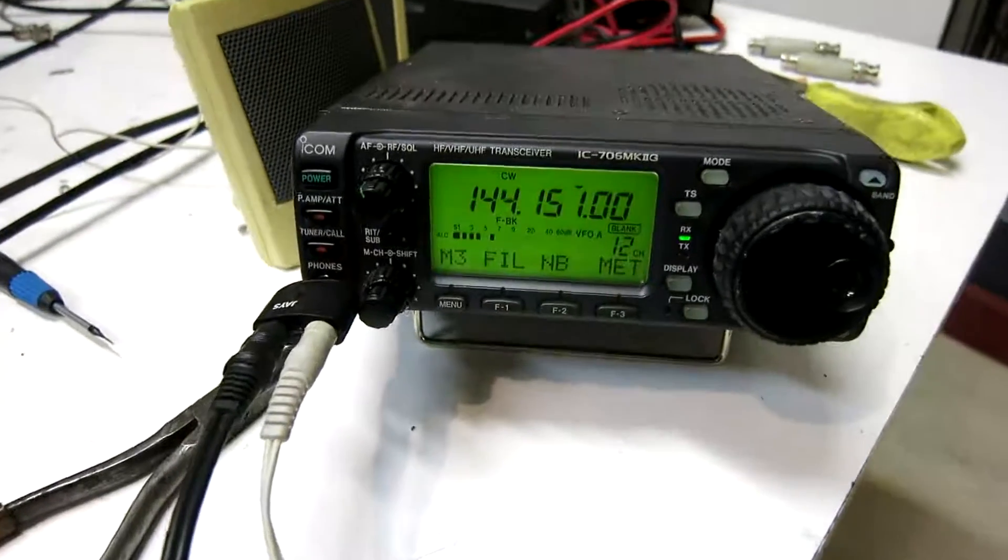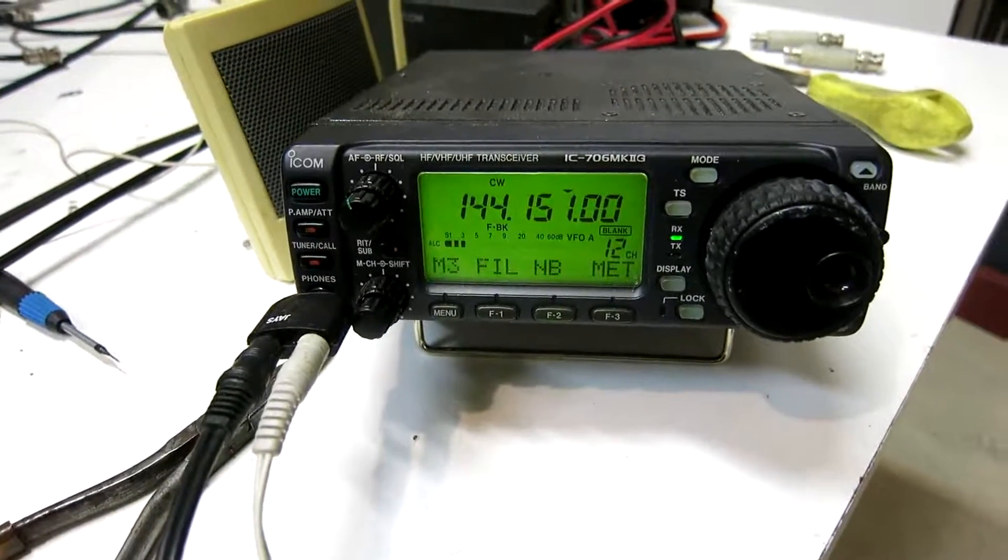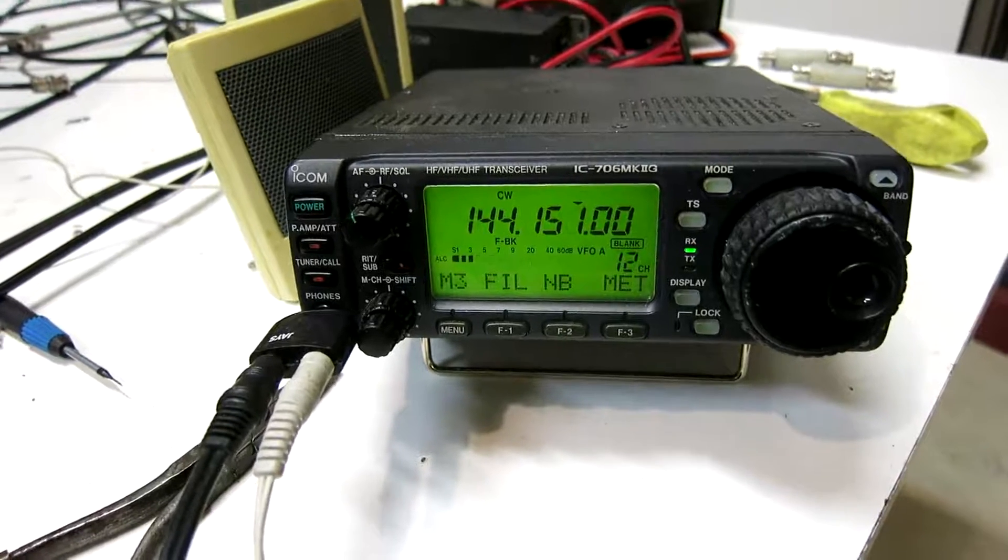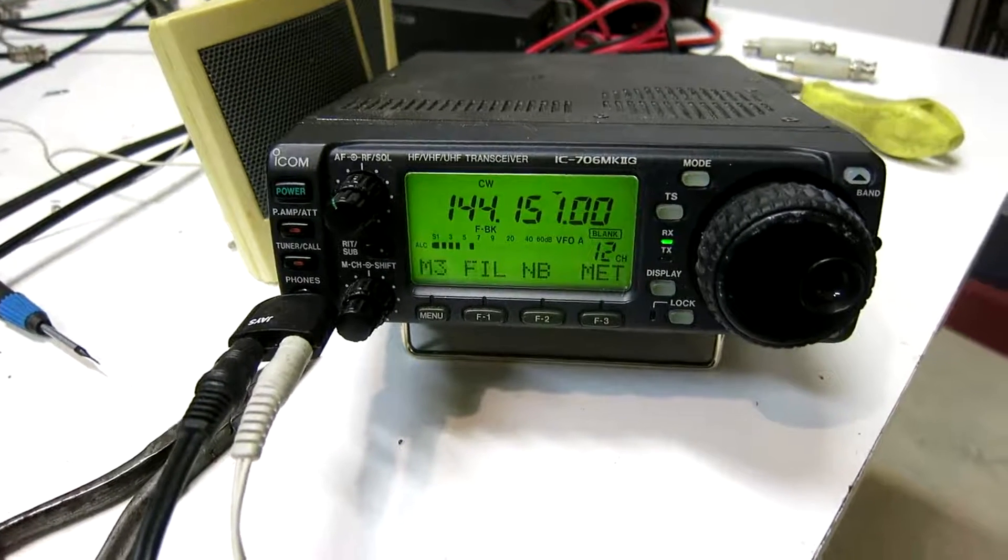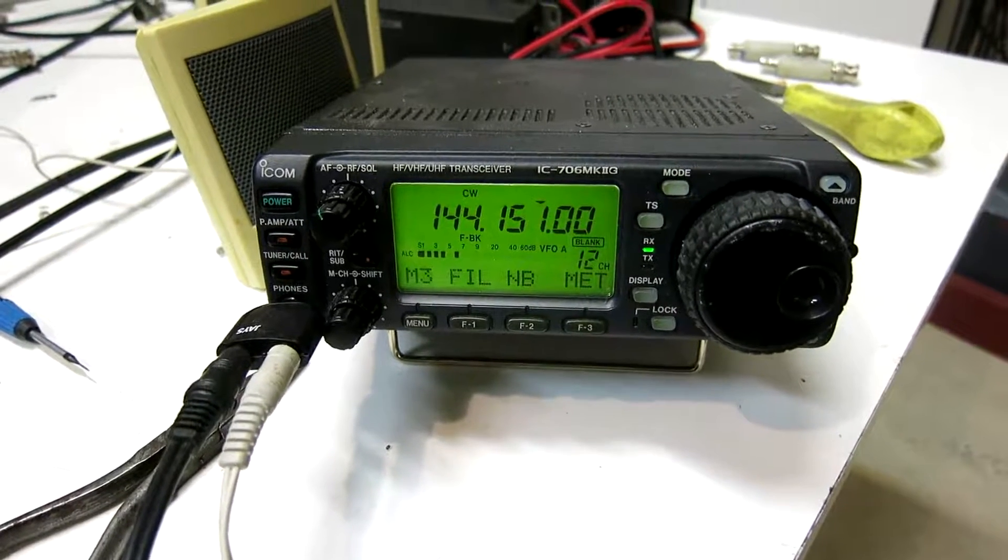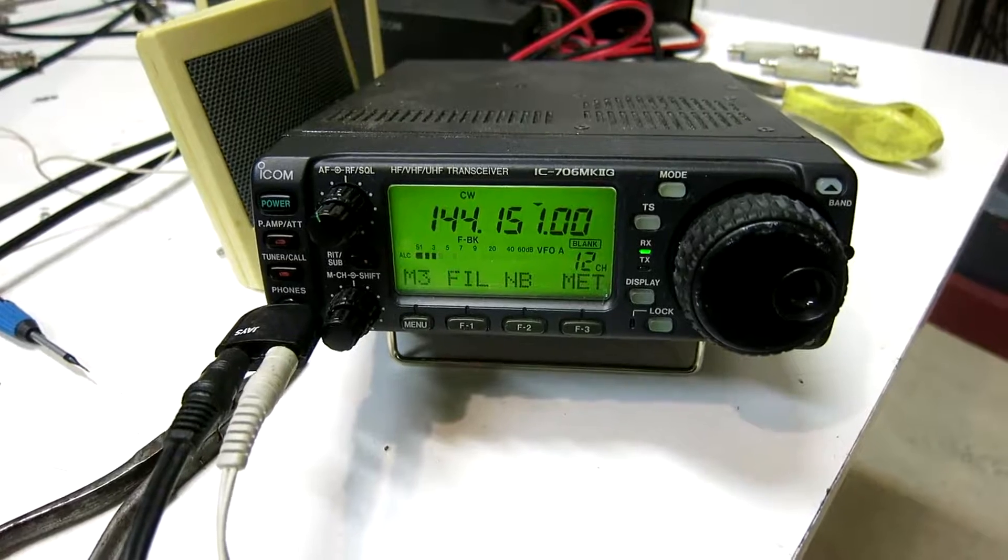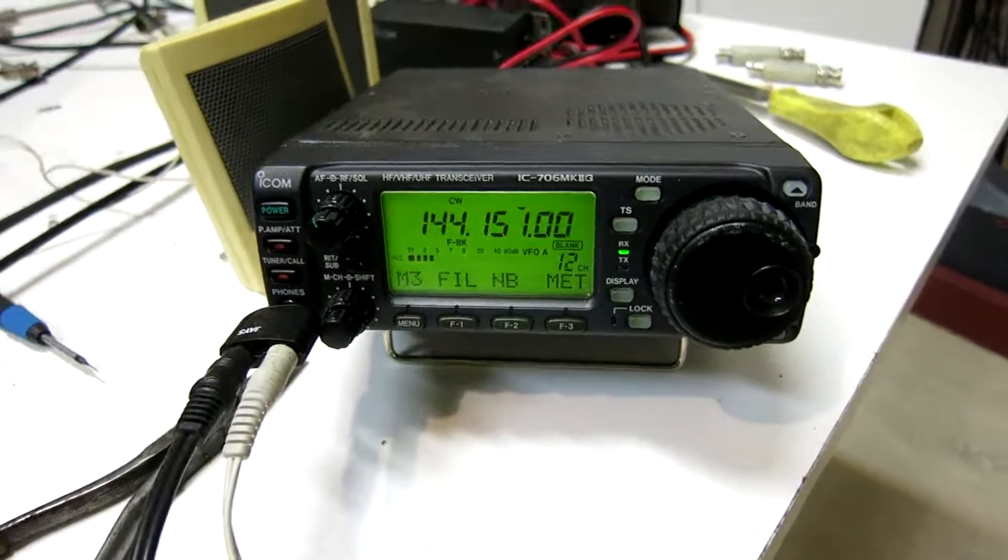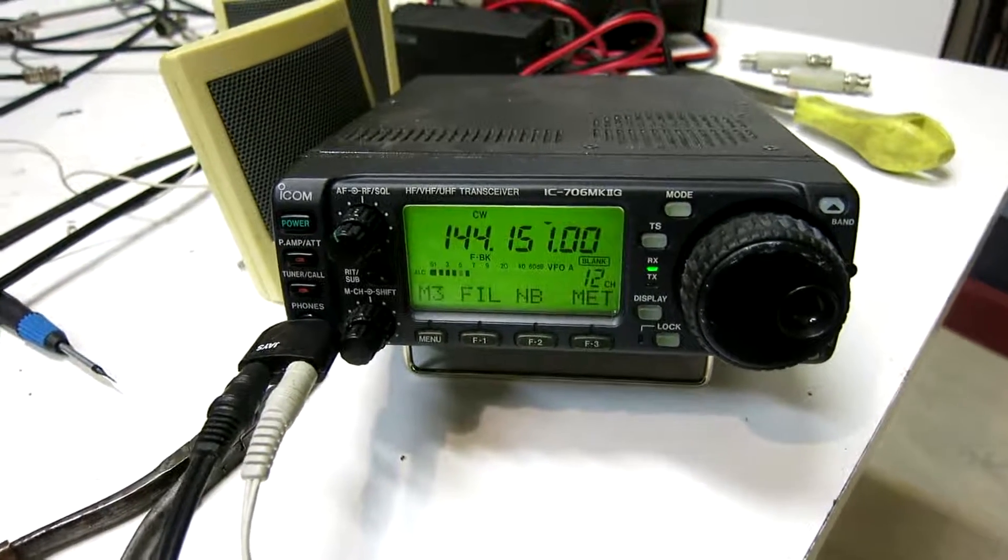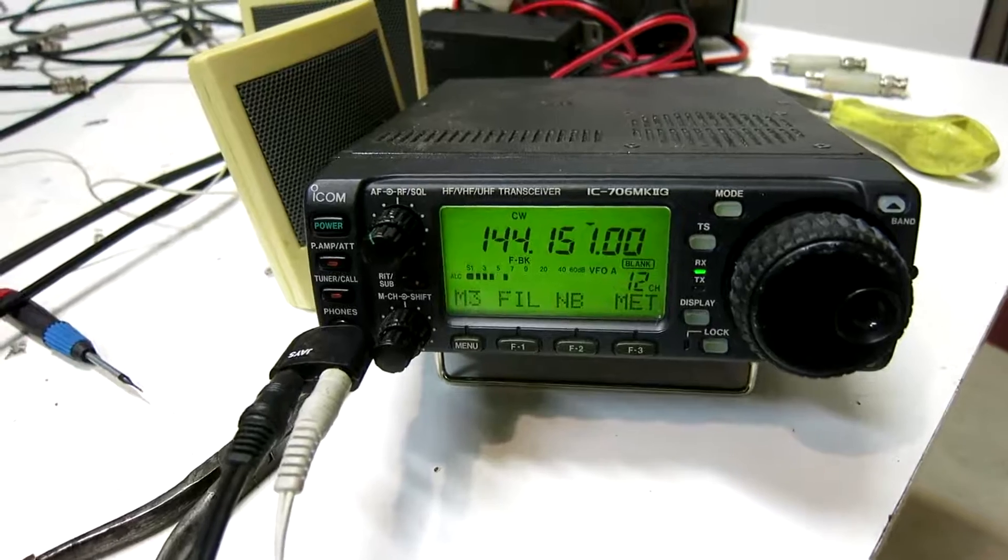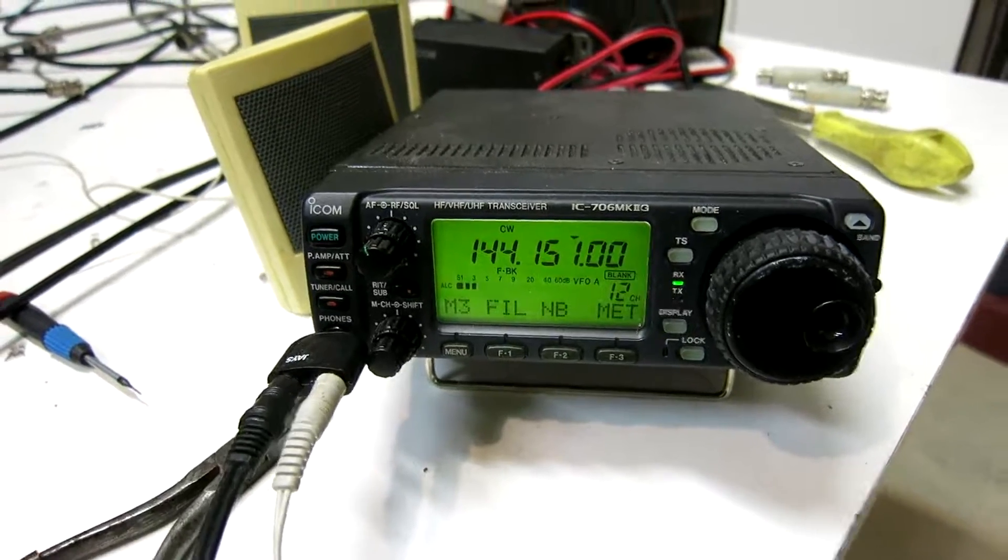I am listening with this IC706 Mk2G on 2 meters, 144.151, and I have arranged with the keyer to send dots at a slow rate, as you can hear.